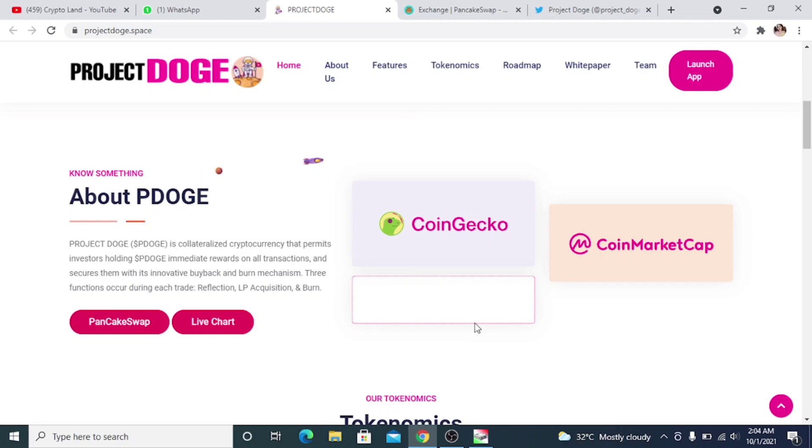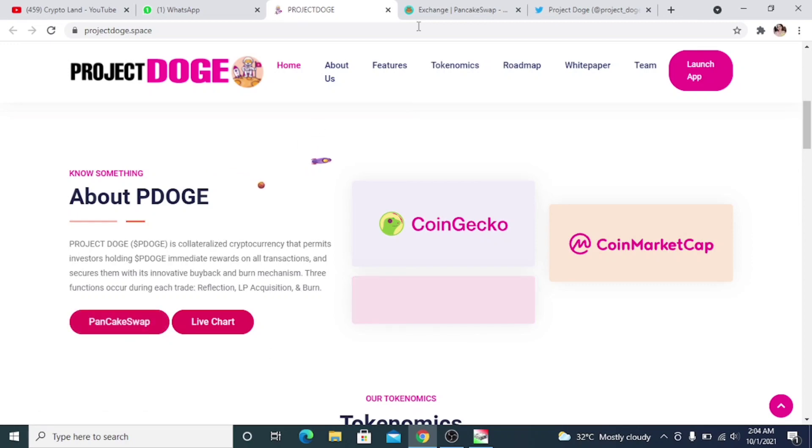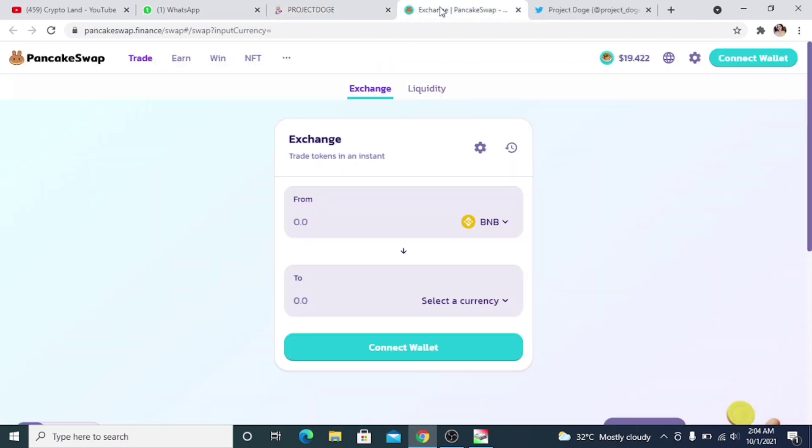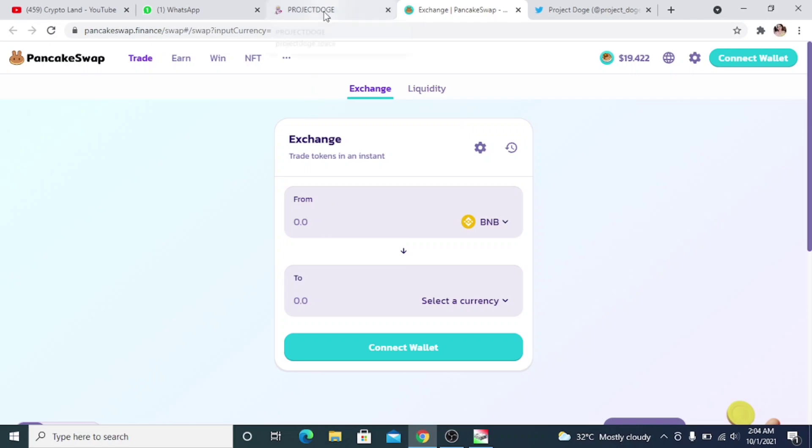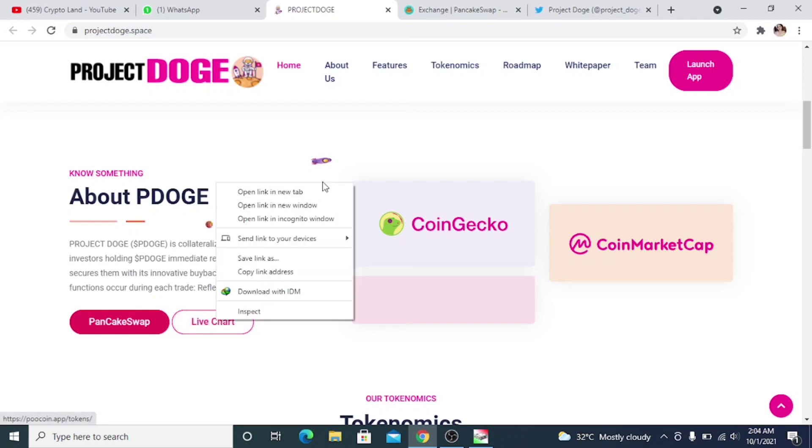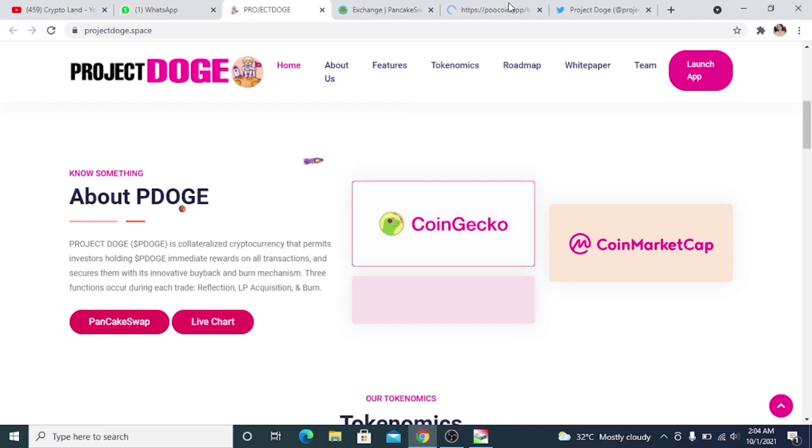Again, we have a link to PancakeSwap. As soon as they will be listed on PancakeSwap, you'll be able to buy their tokens from PancakeSwap. First of all, they will be having their pre-sale on DX Sale on October 7th. Then we have P-Dodge on Poo Coin as well.